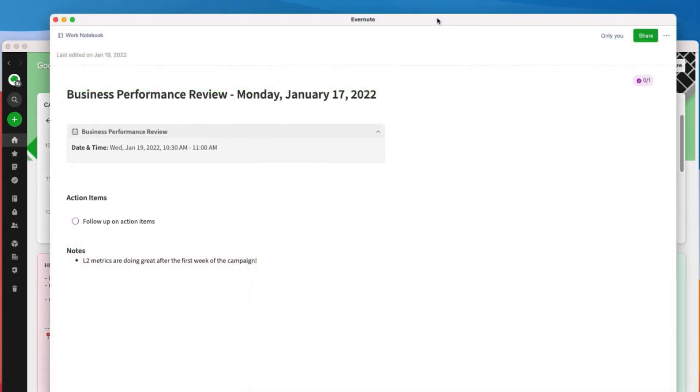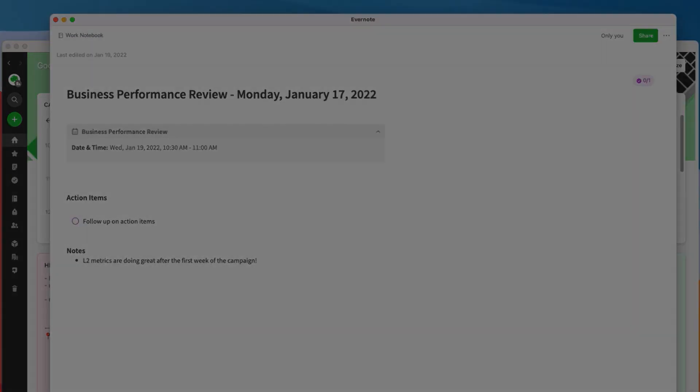Once your meetings are over, you will get a reminder to open the meeting notes so you can start delegating action items and reviewing the meeting notes like a pro. Now let's go over a few questions you might have on using calendar notifications in Evernote.